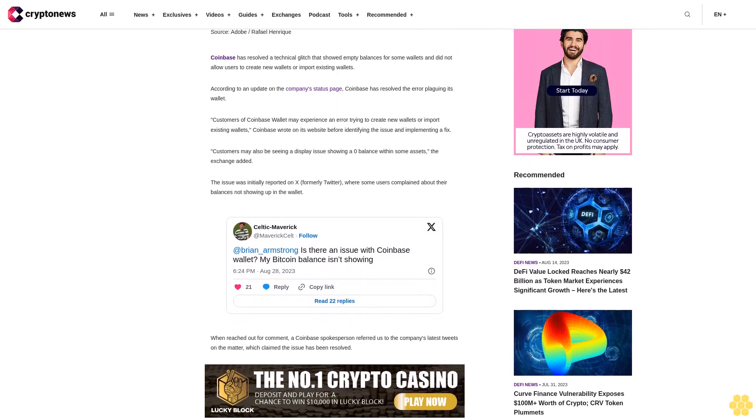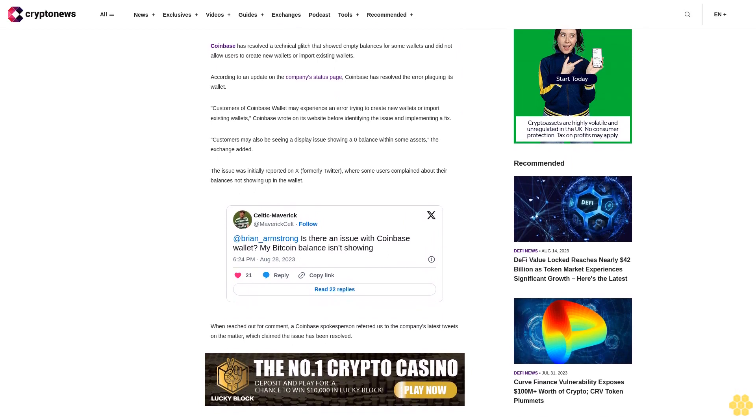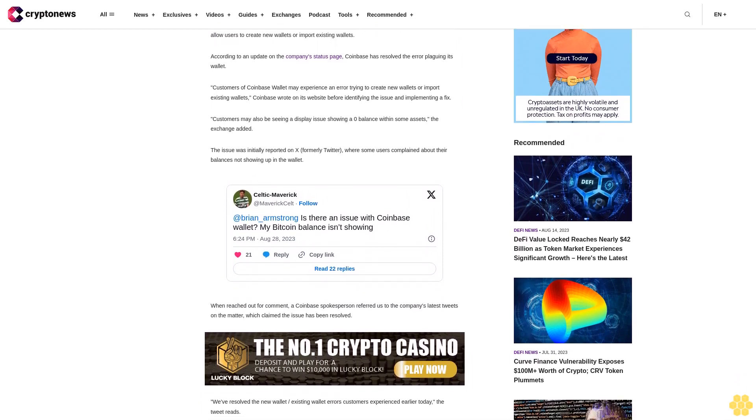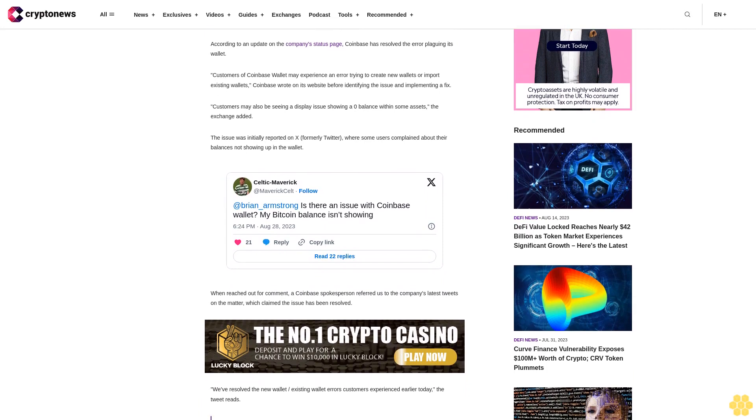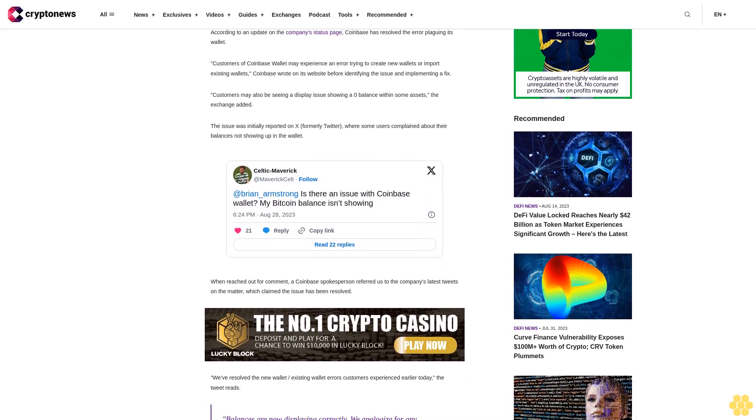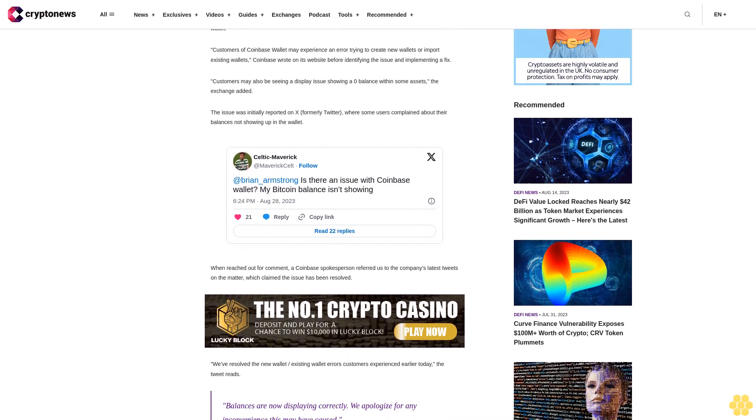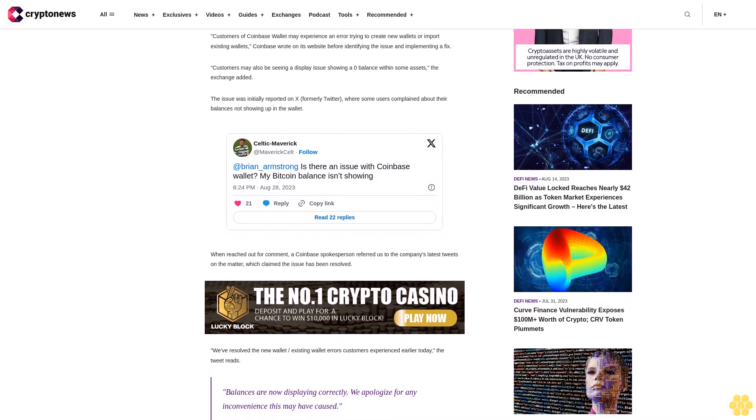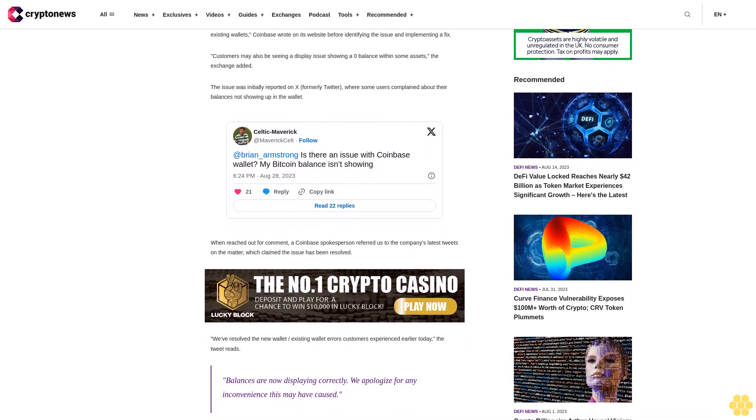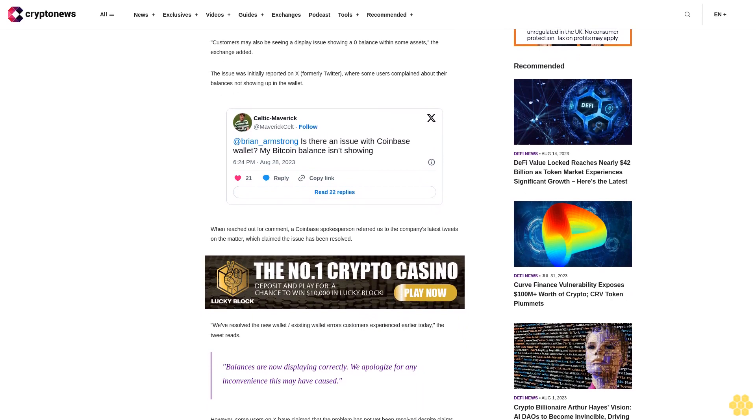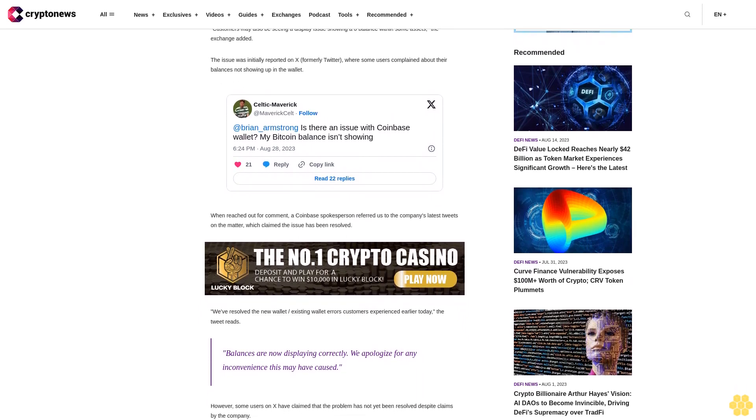The tweets claim the issue has been resolved. "We've resolved the new wallet slash existing wallet errors customers experienced earlier today. Balances are now displaying correctly. We apologize for any inconvenience this may have caused." However, some users on X have claimed that the problem has not yet been resolved despite claims by the company.